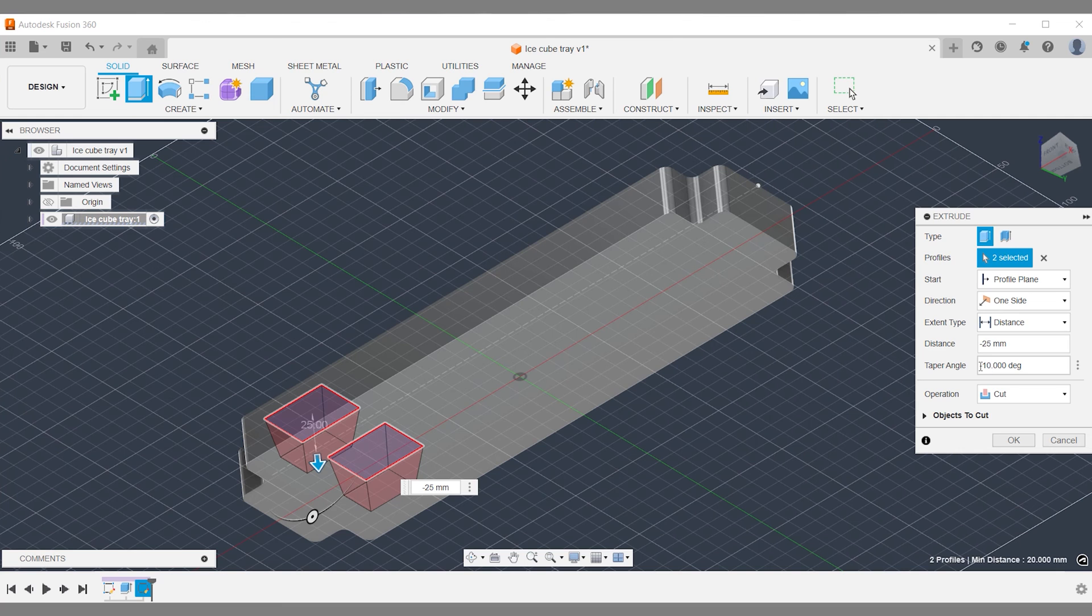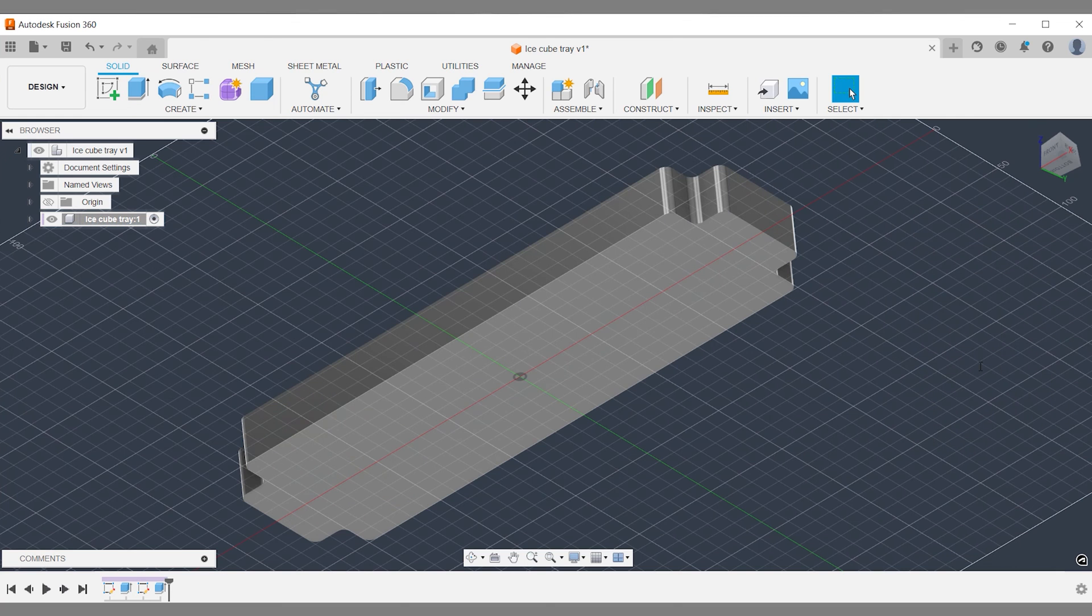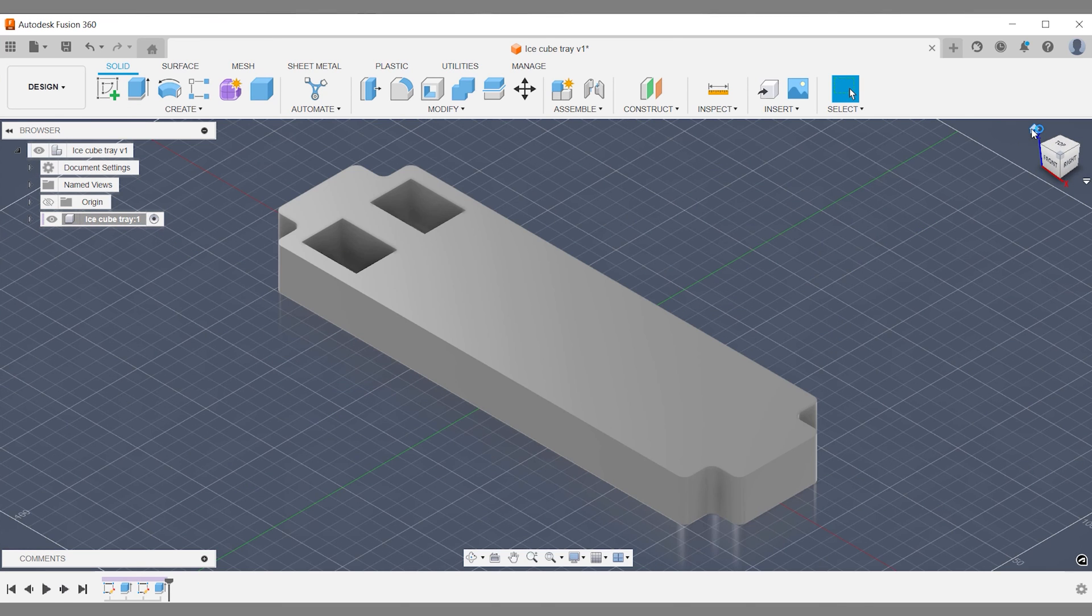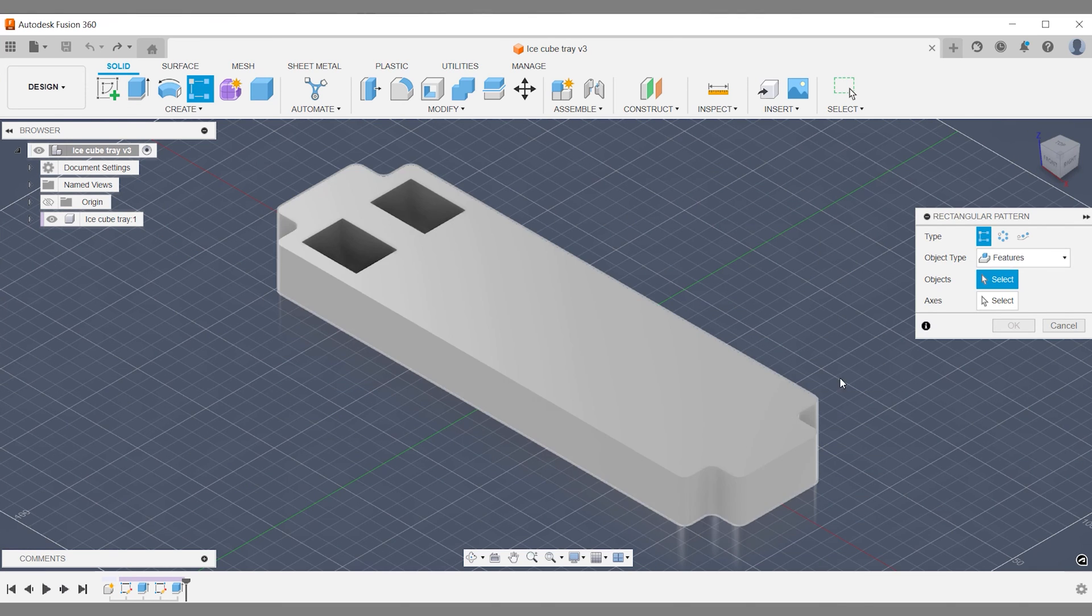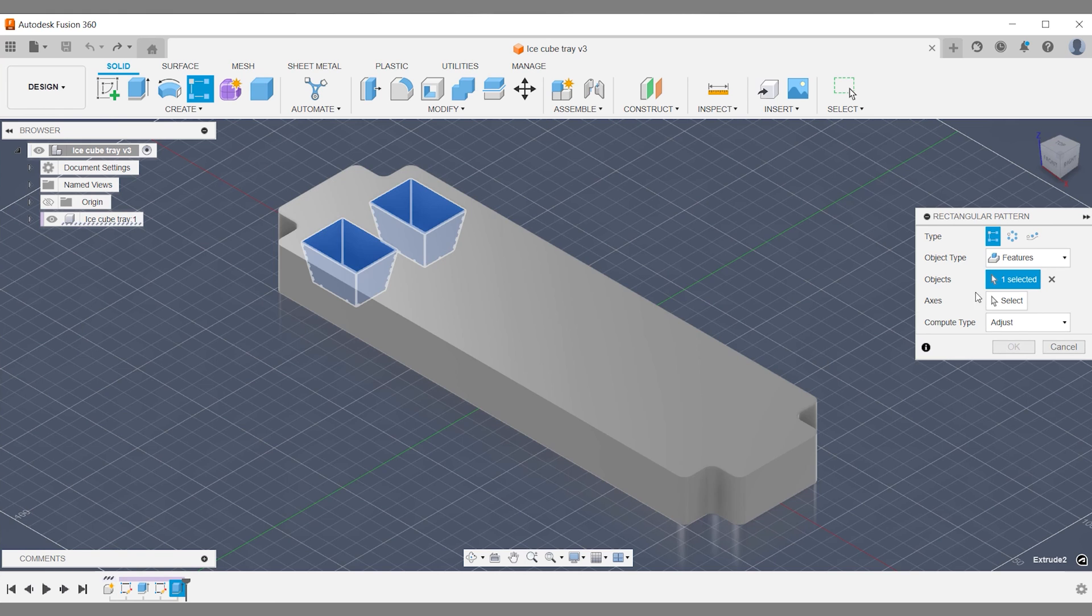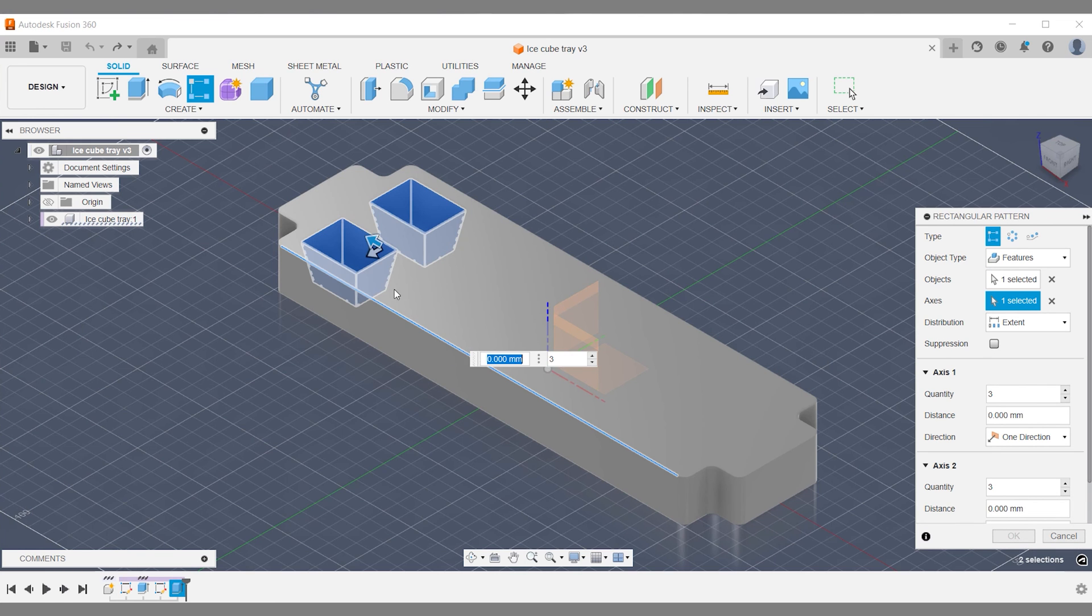Once you're happy, you can proceed with your Fusion 360 project. Subscribe to the channel for more content like this and happy 3D modeling. Thank you.